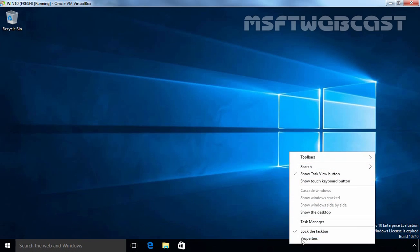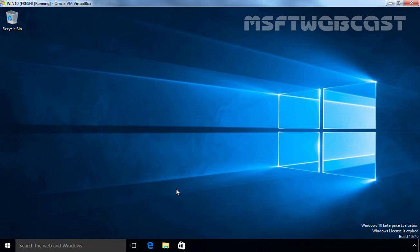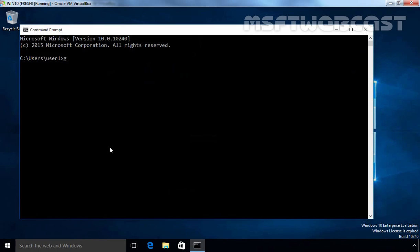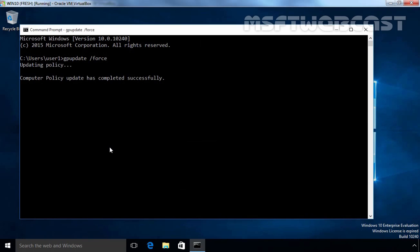We want the user to not be able to lock and unlock the taskbar. So let's manually update group policy by running the gpupdate /force command. Click on Start, right-click and select Command Prompt. At the command prompt, type gpupdate /force and hit Enter. Computer-based and user-based policy updates have completed successfully.